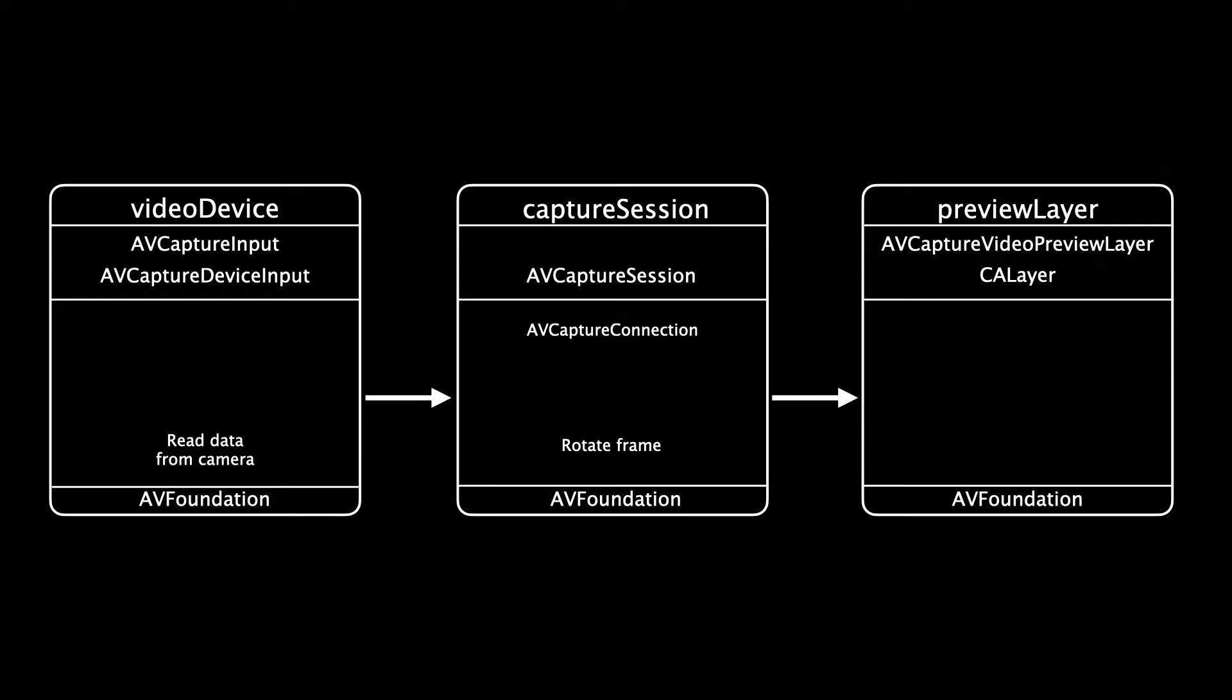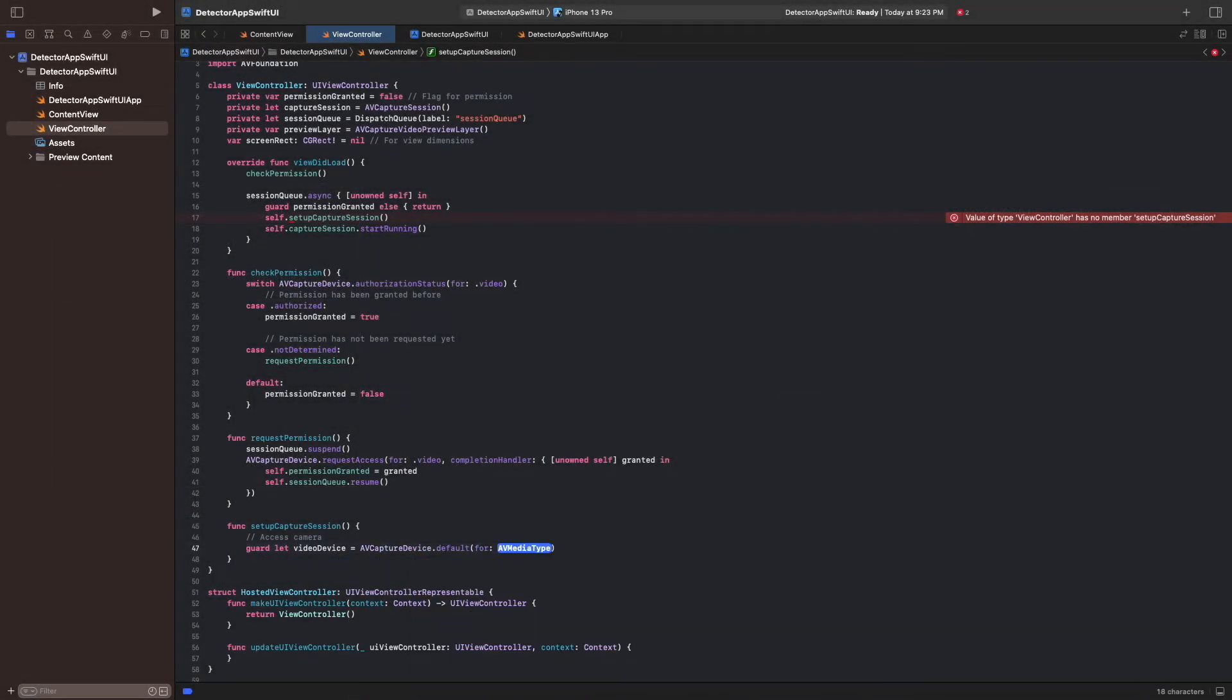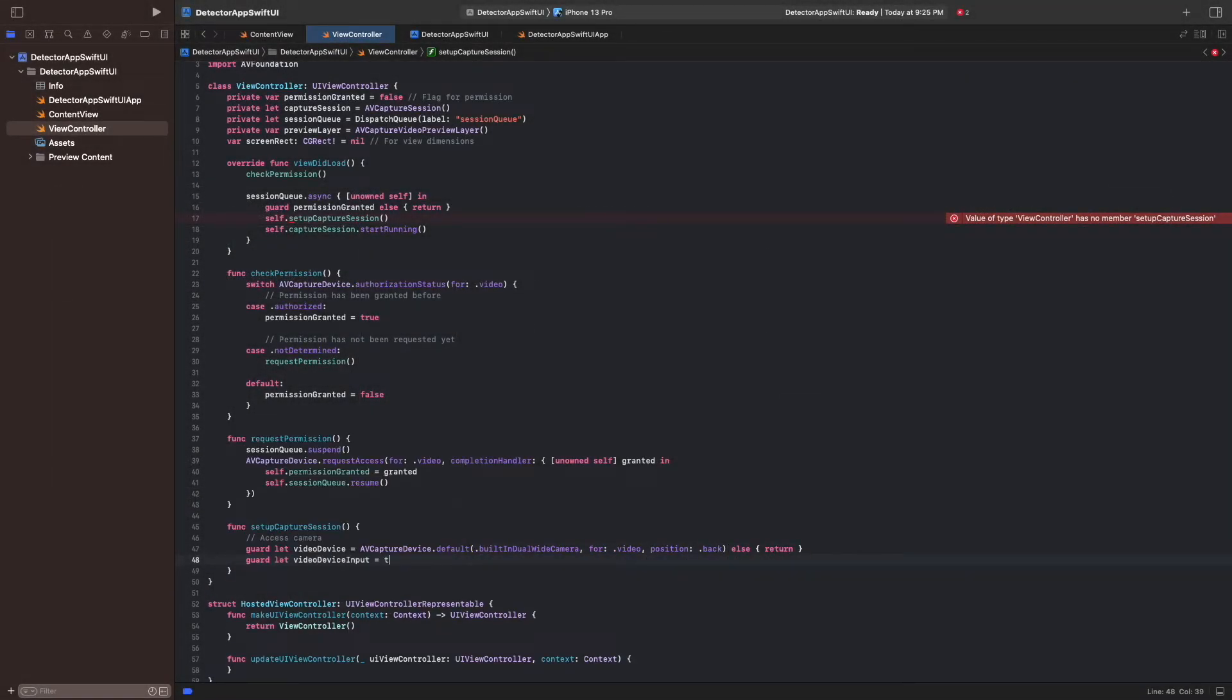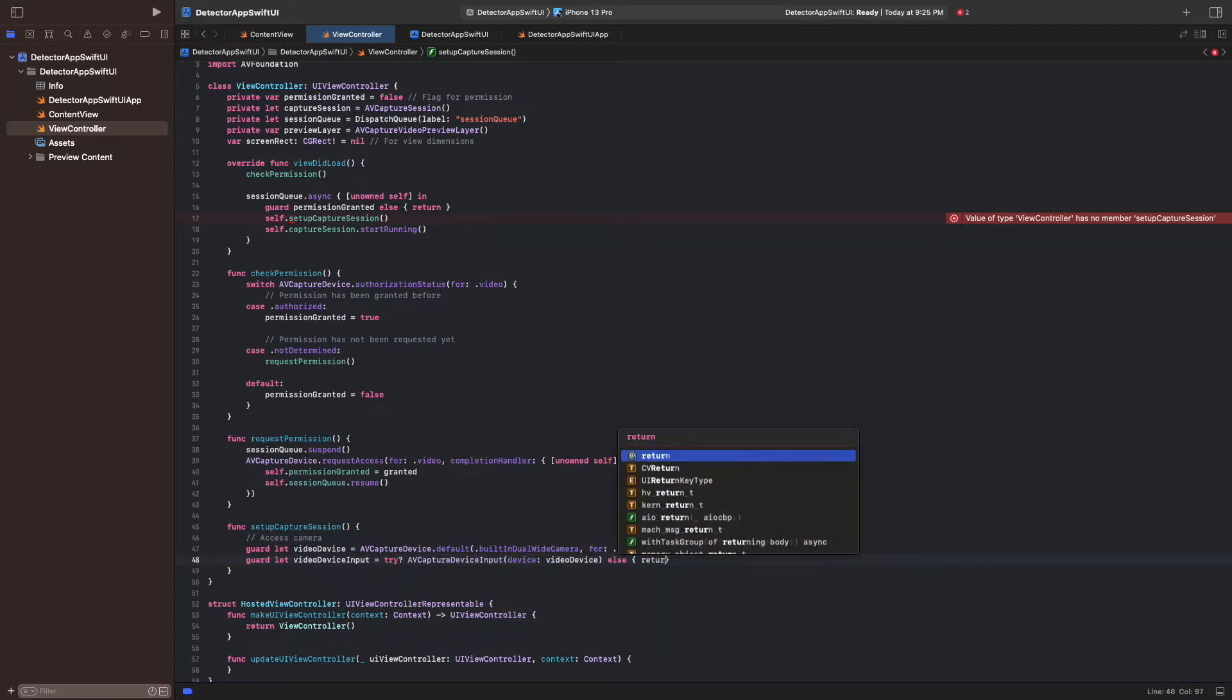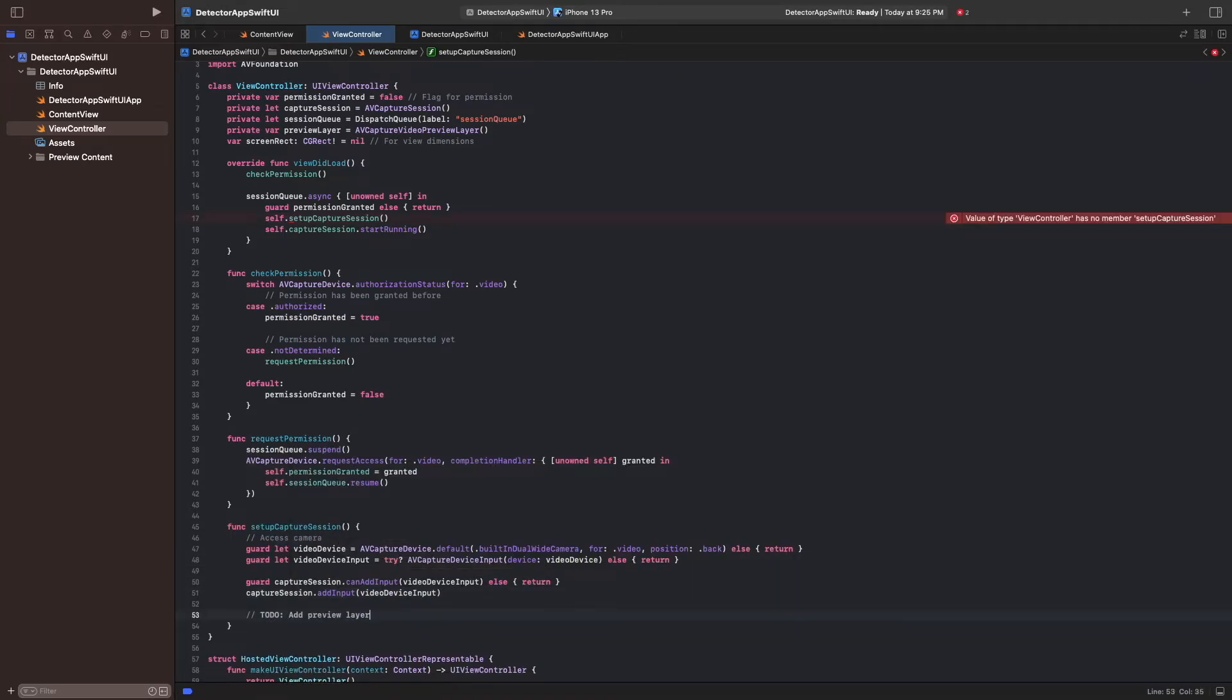We need one input, the camera, and one output, the preview layer. In the capture session, we can rotate the incoming frames into the correct orientation.